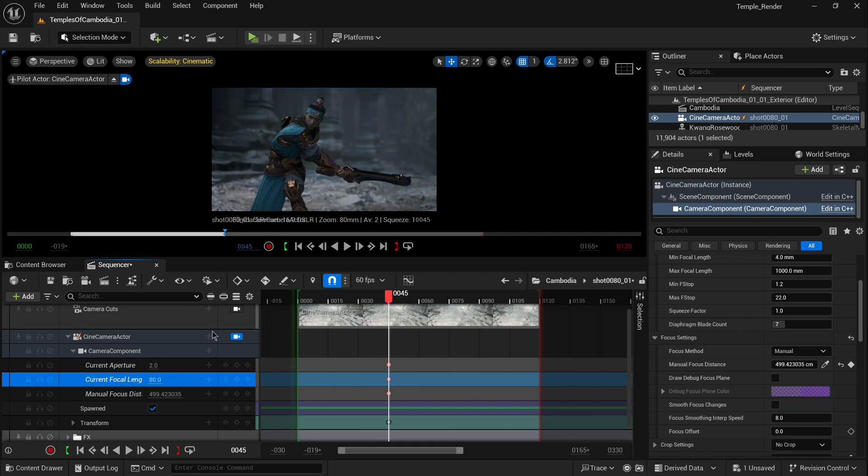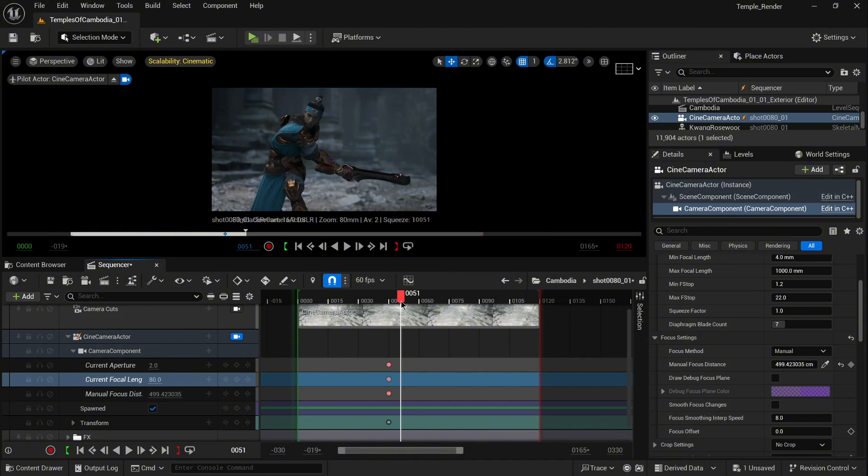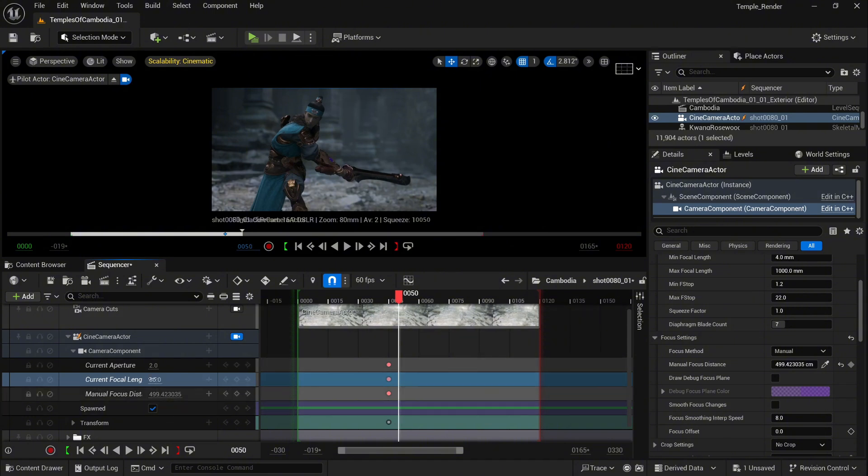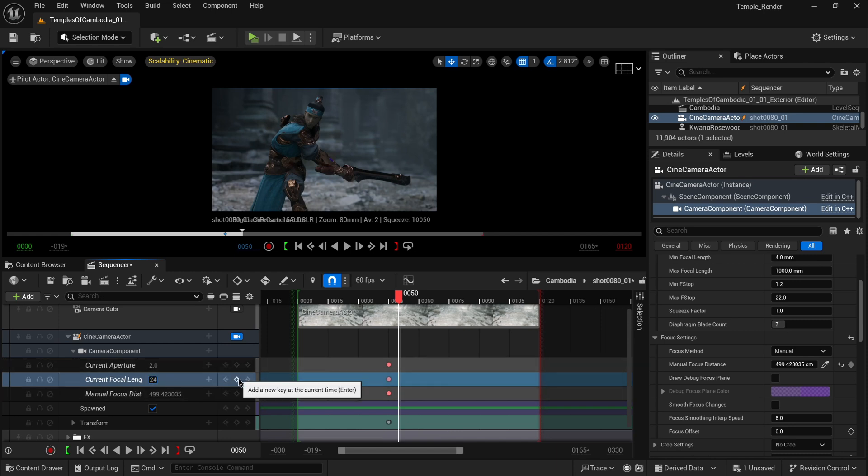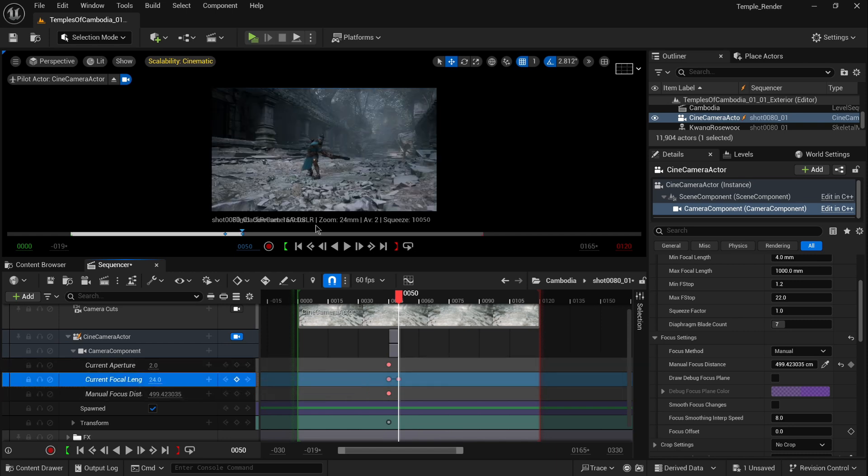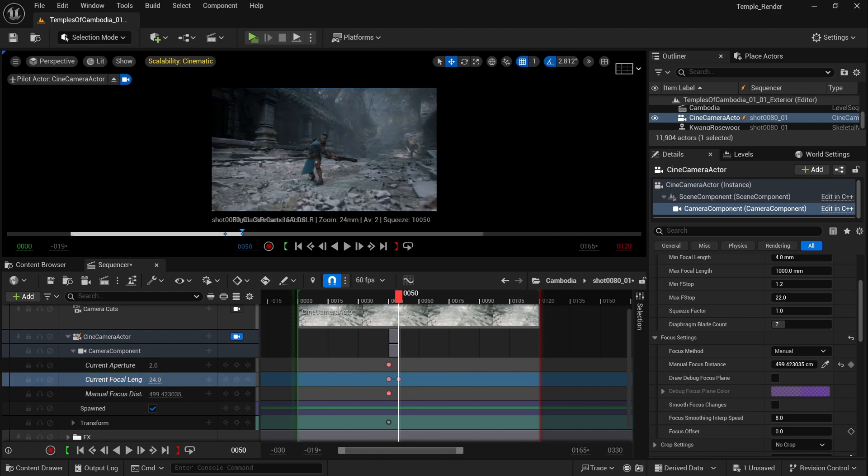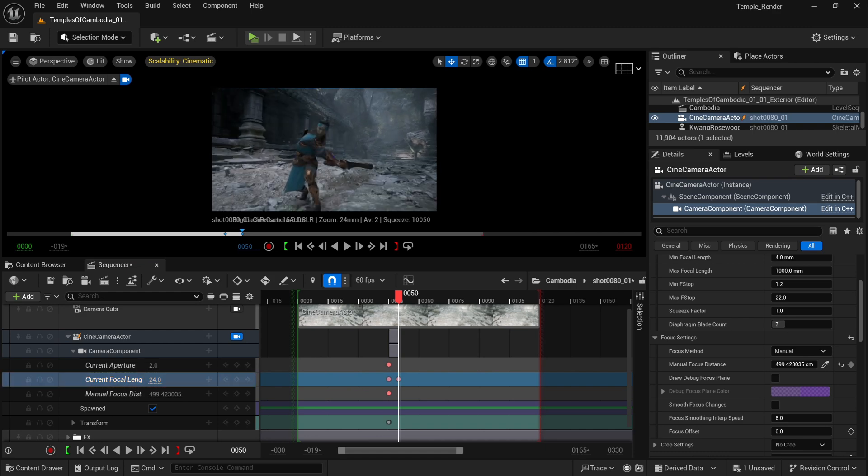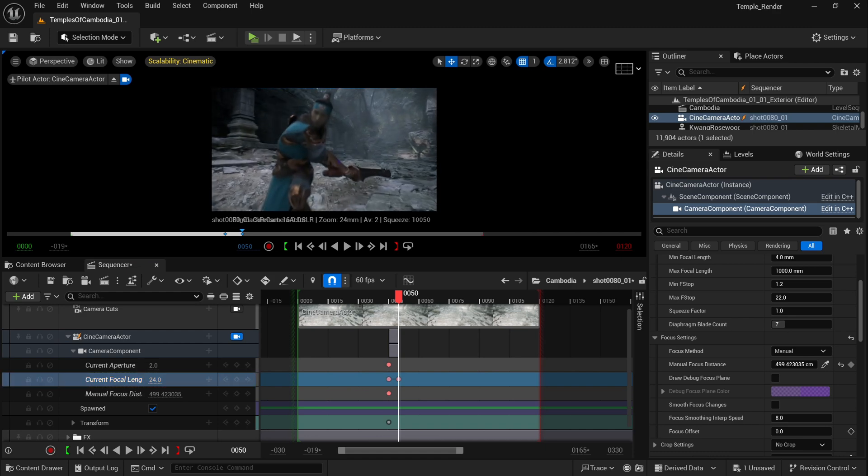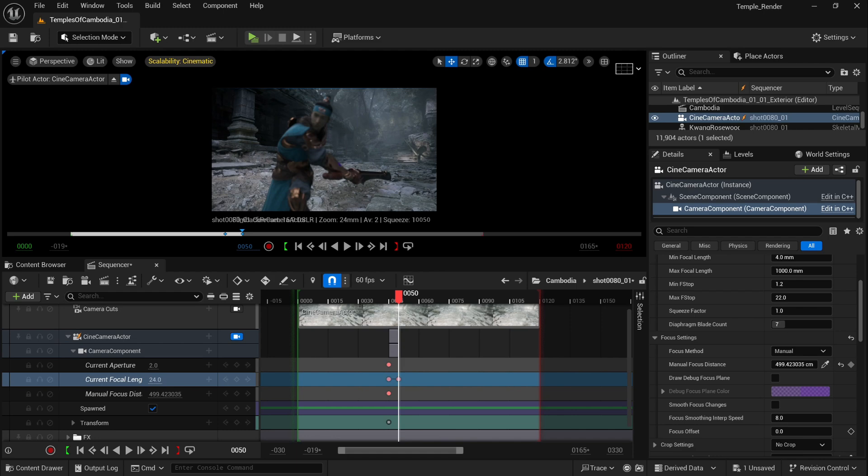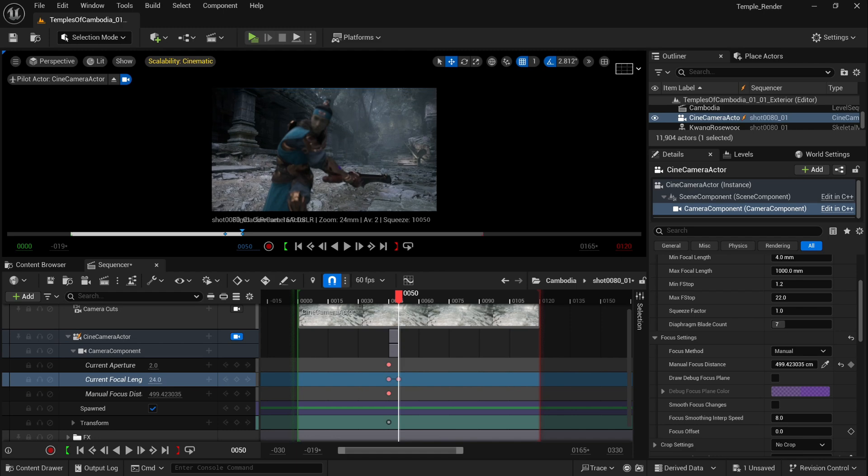But what if you want to have depth of field and also work with a wider camera? That means you need to decrease the current focal length. Let's try for this example maybe 24 millimeters. Now when I change the position of my camera, I'm going to keyframe it as well. We need to change the focus.